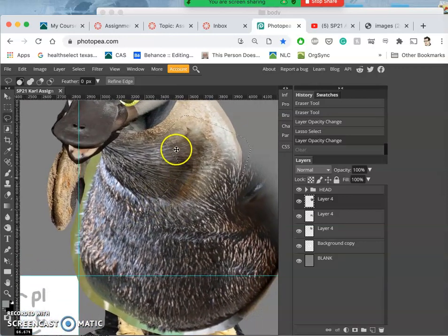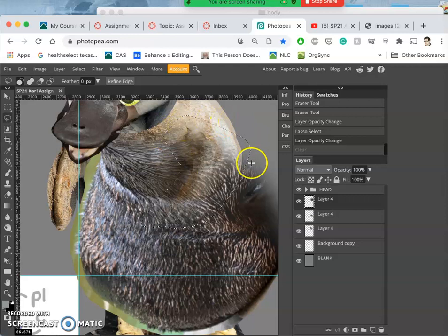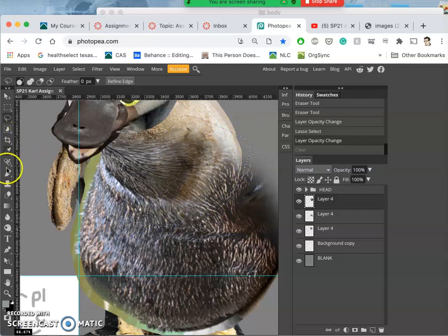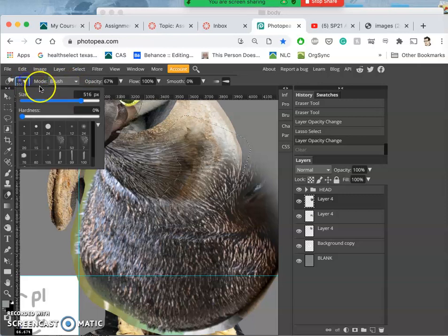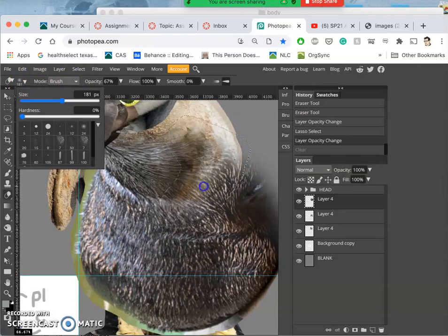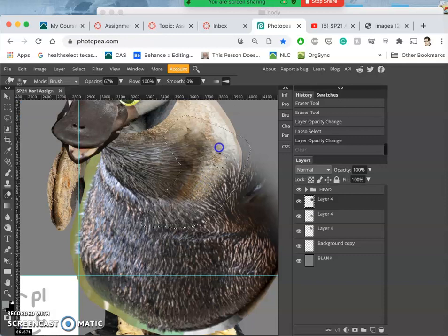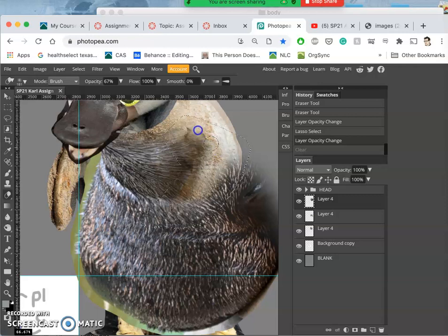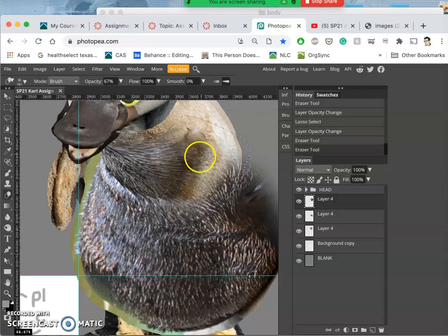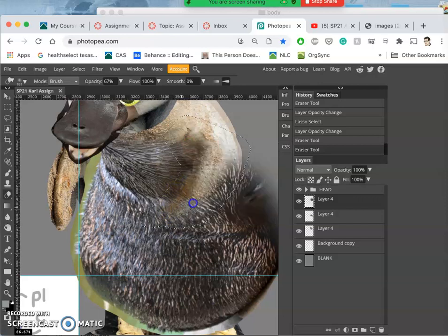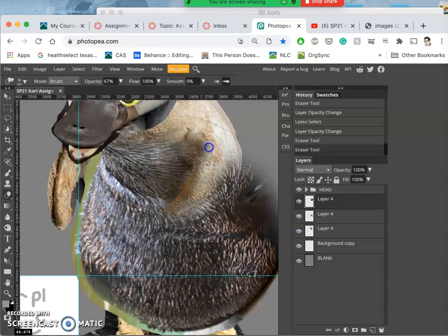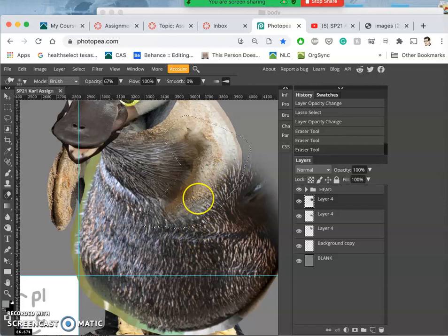Another way you can use your lasso is to kind of give you a stencil. So by stenciling around where it is, I know what I'm trying to erase and what I'm trying to avoid. So that works okay.